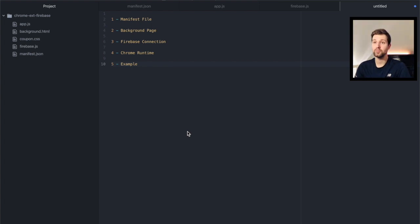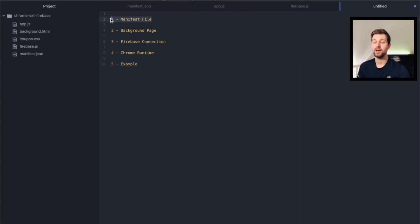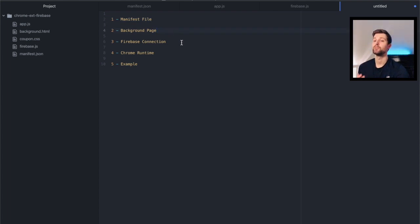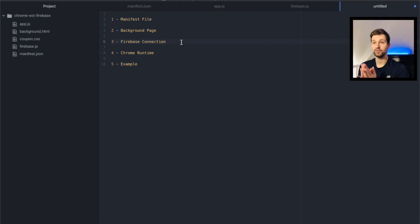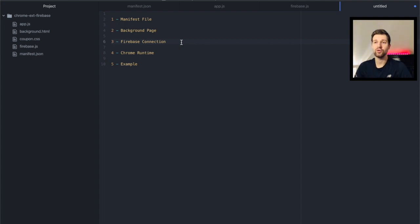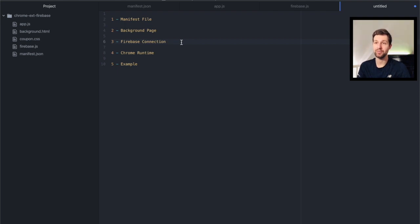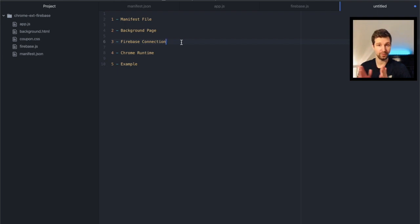So to begin with we're going to be looking at the manifest file and then we're going to be setting up a background page before connecting Firebase to our extension. And then we need to look at something called the Chrome runtime which lets us send events to our background page, which is where our Firebase connection will be made, and then we'll just look at a quick example that puts all of this together.